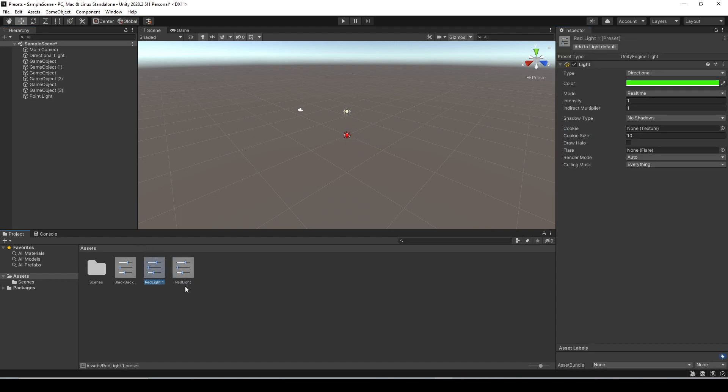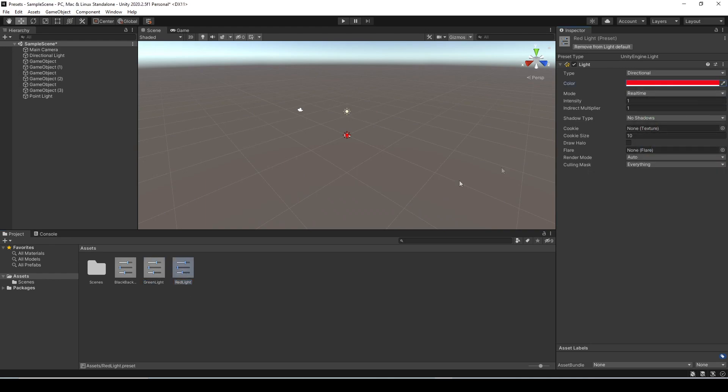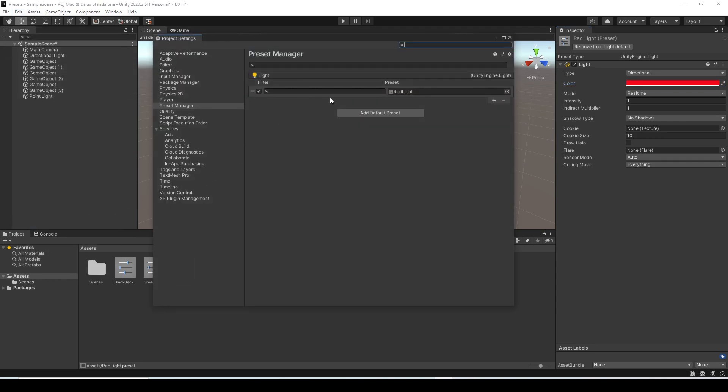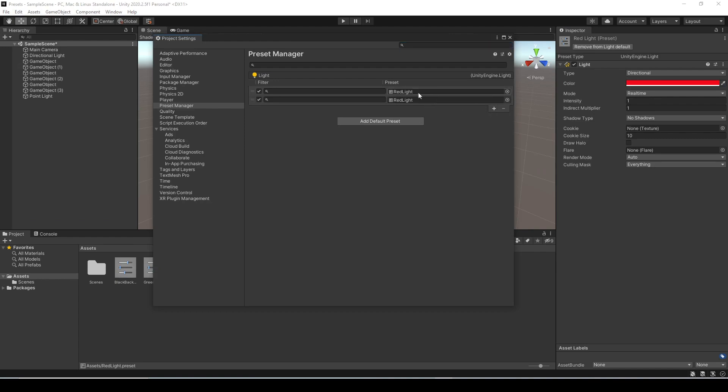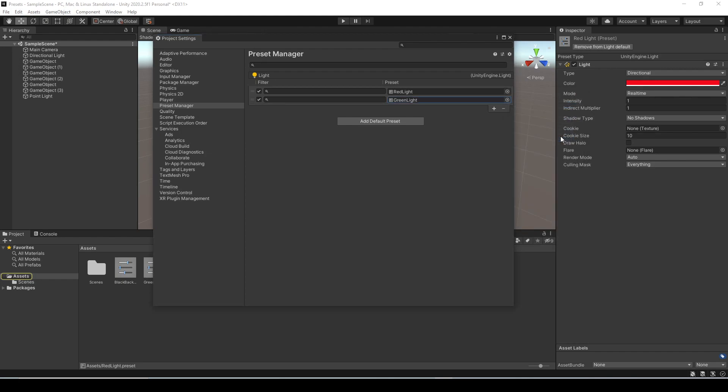Let's duplicate our red light preset and I'm going to call this one green light. Select the red light preset and let's change that back to a red color. So now we have two light presets, a red light and a green light. Let's go back to edit project settings and under preset manager click the plus to add another light preset and let's change the second one to be green light. So now we have two different presets in here, red light and green light.